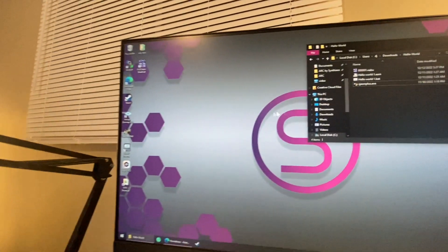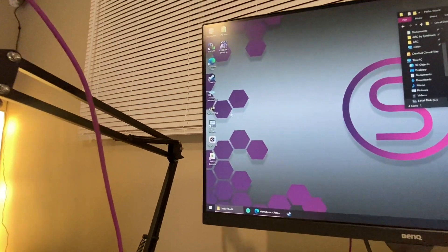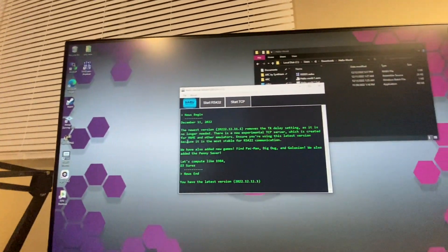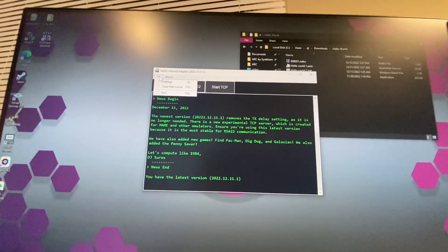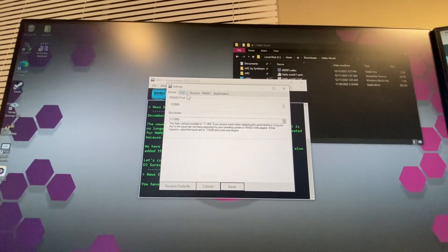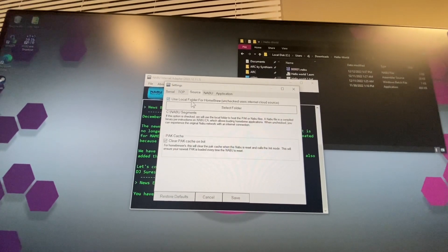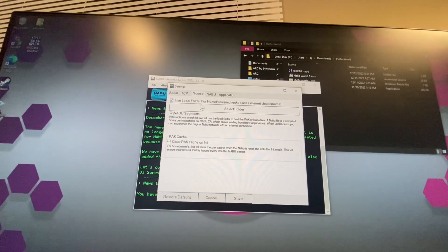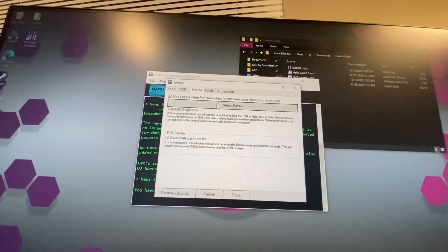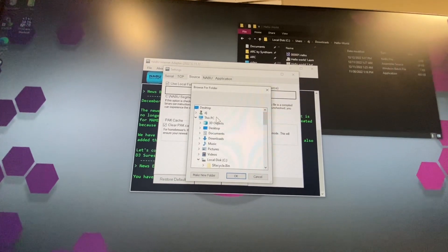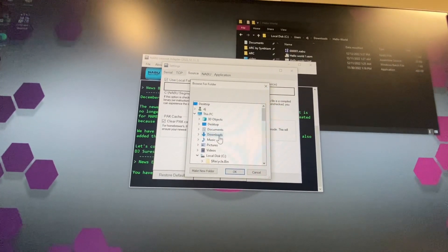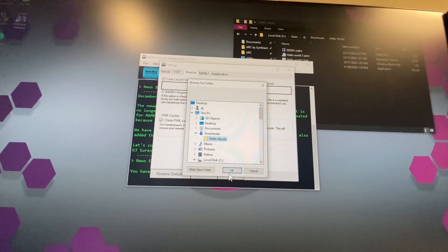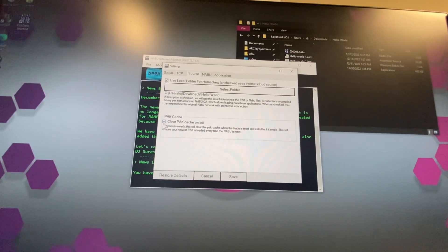Now to get this thing on our Naboo, we're going to want to launch our Naboo internet adapter, go into your file settings, and under source select use local folder for homebrew. Then you're going to want to select a folder that contains your binary. So I've downloaded mine to my downloads hello world.